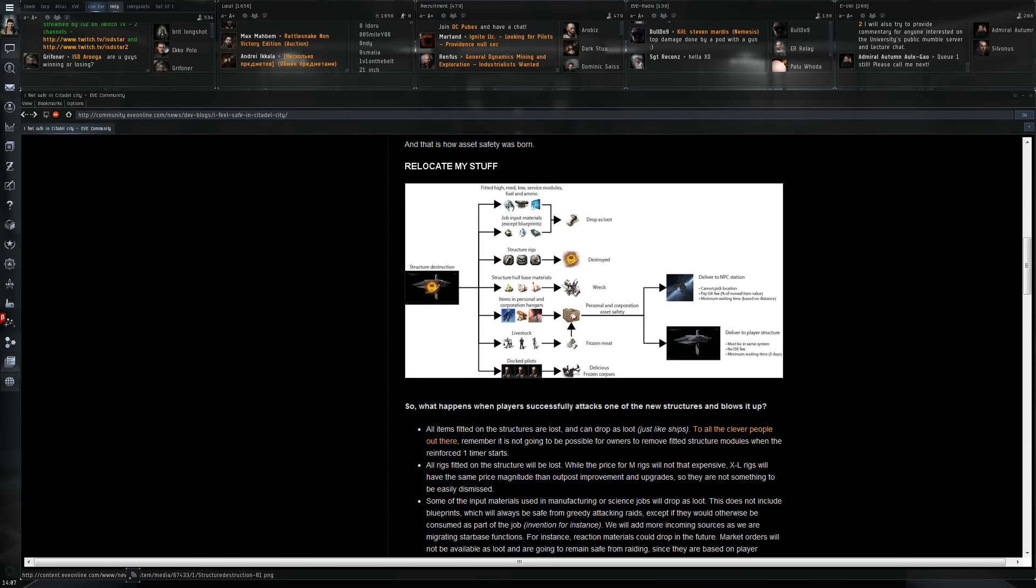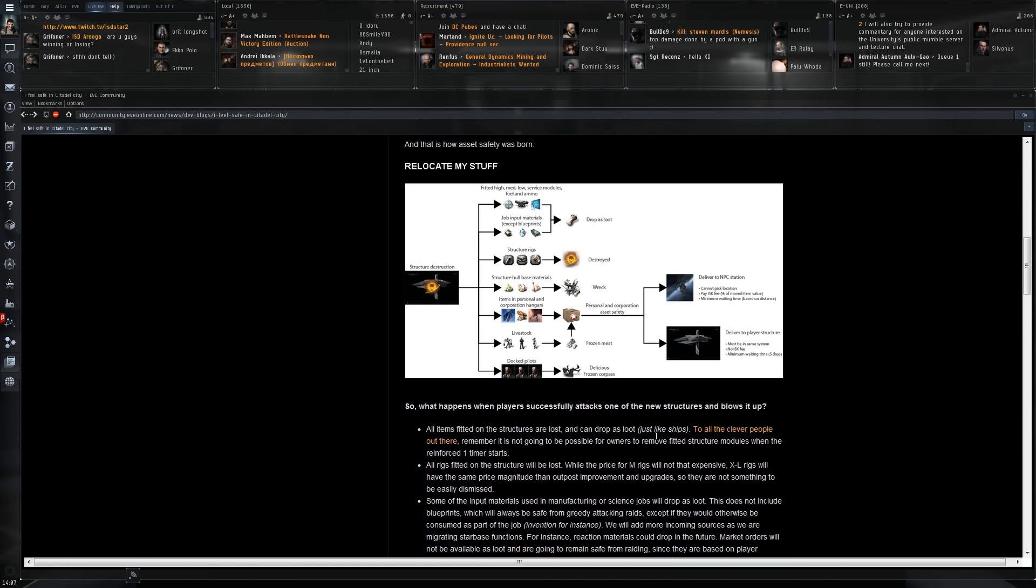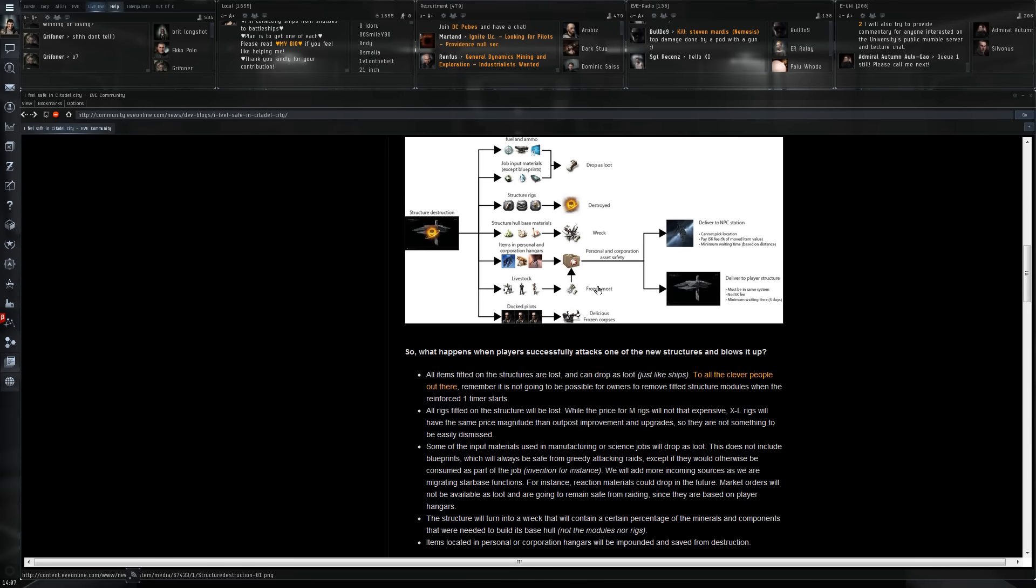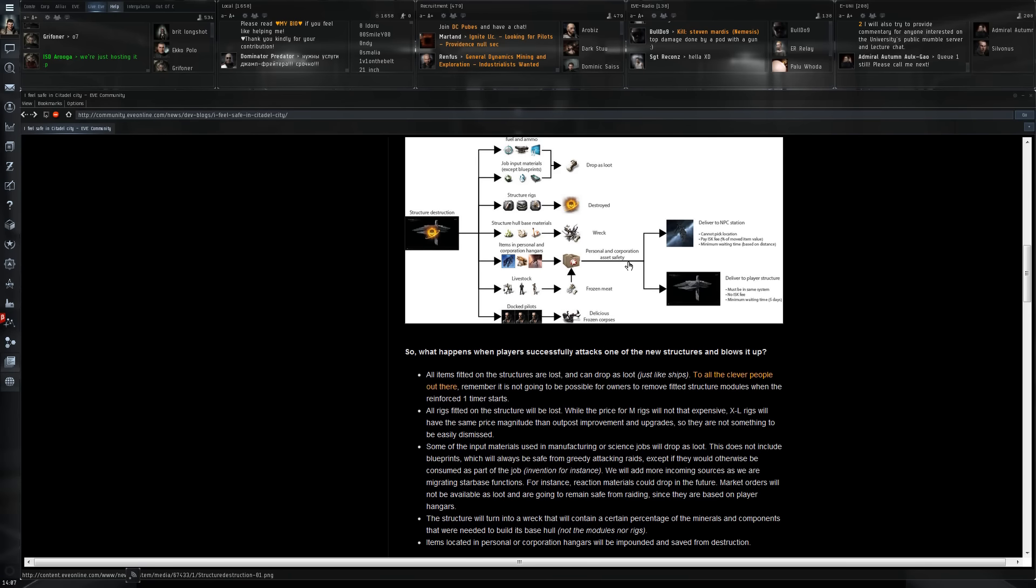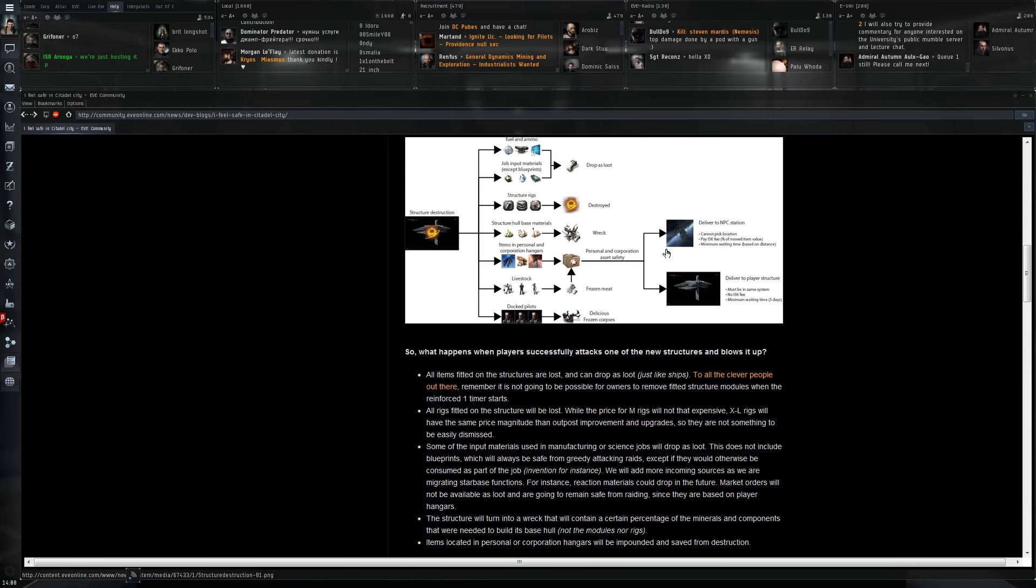Fuel, ammo, and job input materials will be able to drop as loot. Structure rigs will definitely be destroyed. Things that were fitted on the structure will also be able to drop as loot - 50% chance as always. All hull and base materials will become a wreck. Items in personal and corporate hangars will be going into an impound system.